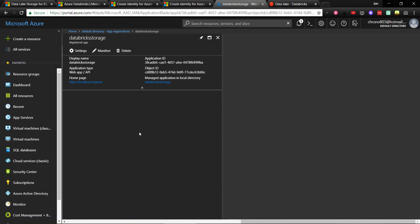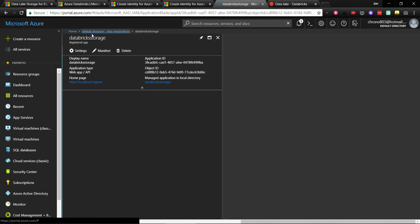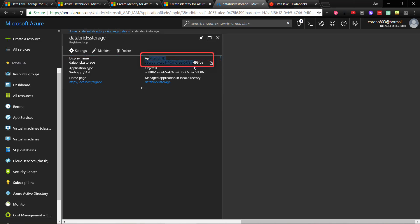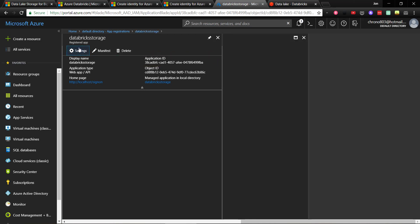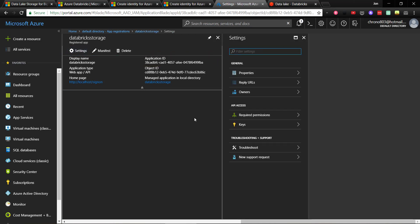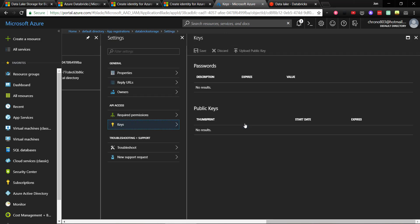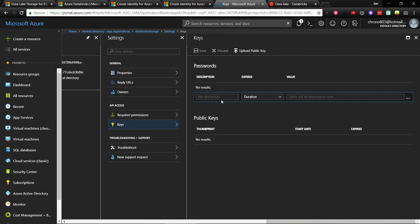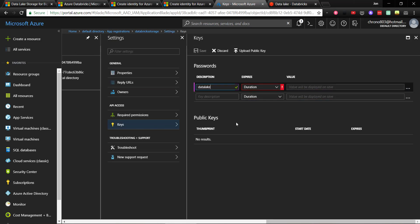With the newly registered application, we can get the application ID and generate an authentication key. So we will go into the app registration, and right here is where we can get the application ID. We'll copy and paste this to keep it handy. And to generate our authentication key, go to Settings and then Keys. We'll give this key a description, such as data lake, and click Save.